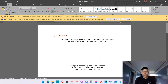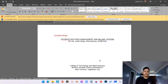Hello class, welcome back to our online discussion in the course Research in Hospitality. In this video, I'm going to teach you how to put a page number on your manuscript.